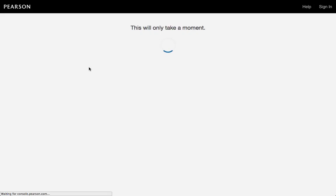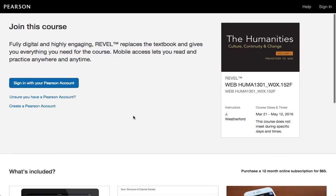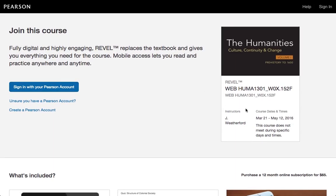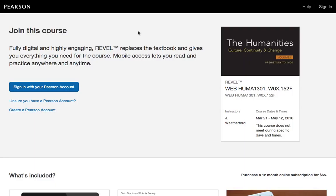Whatever you do from this page, it will associate you with our course. So either you have a registration code that you'll enter as you go through the sign-in process, or I believe you can use your debit card and pay for registration access through signing up right here. You don't have to go to the bookstore — you just sign in, create a Pearson account, pay for it with your debit card, and then you've got access to a text for the class.